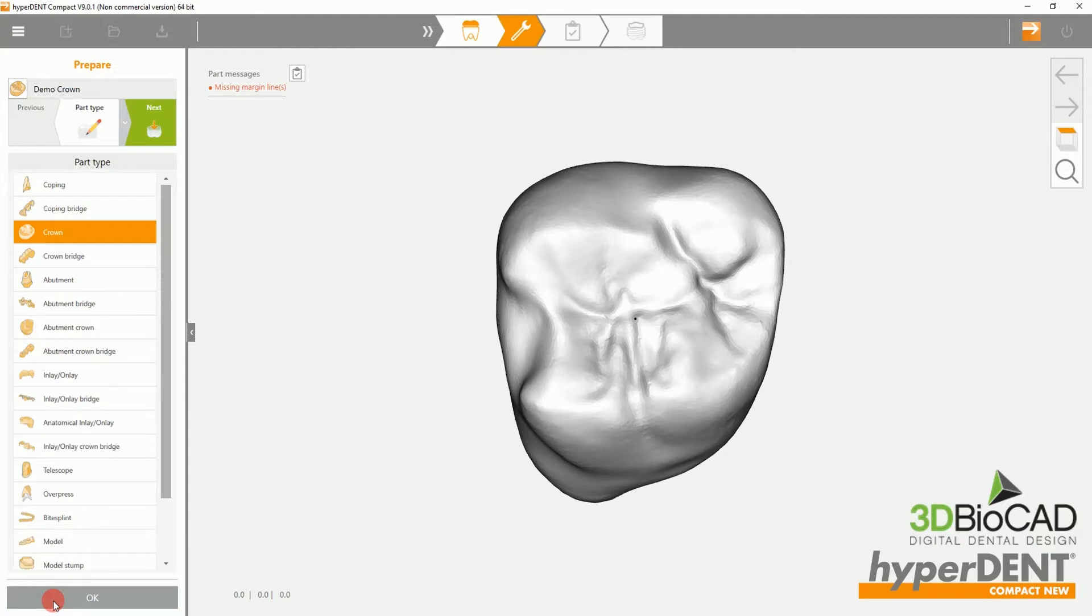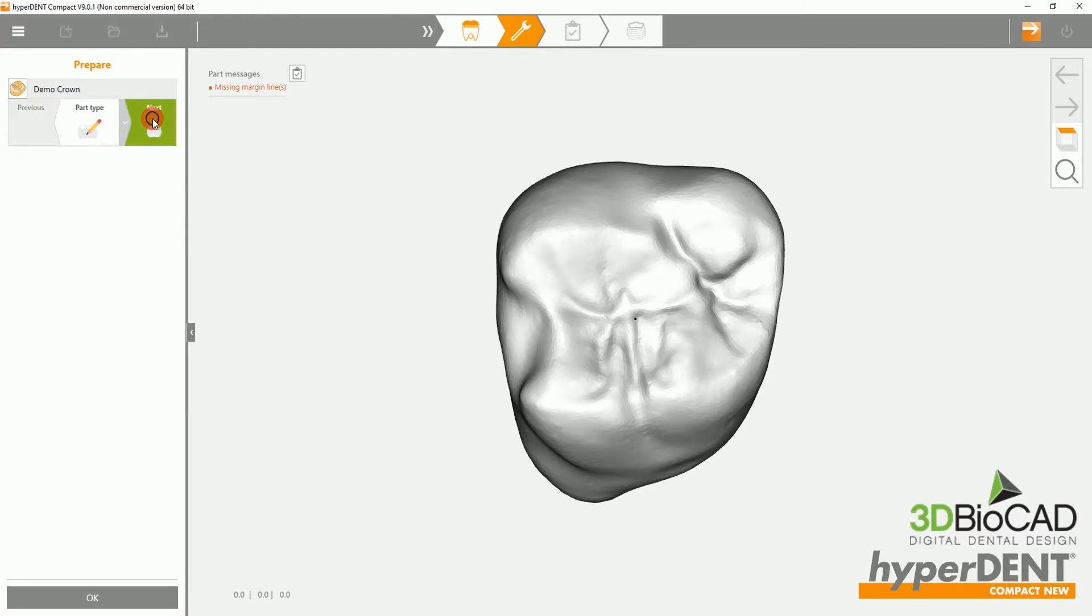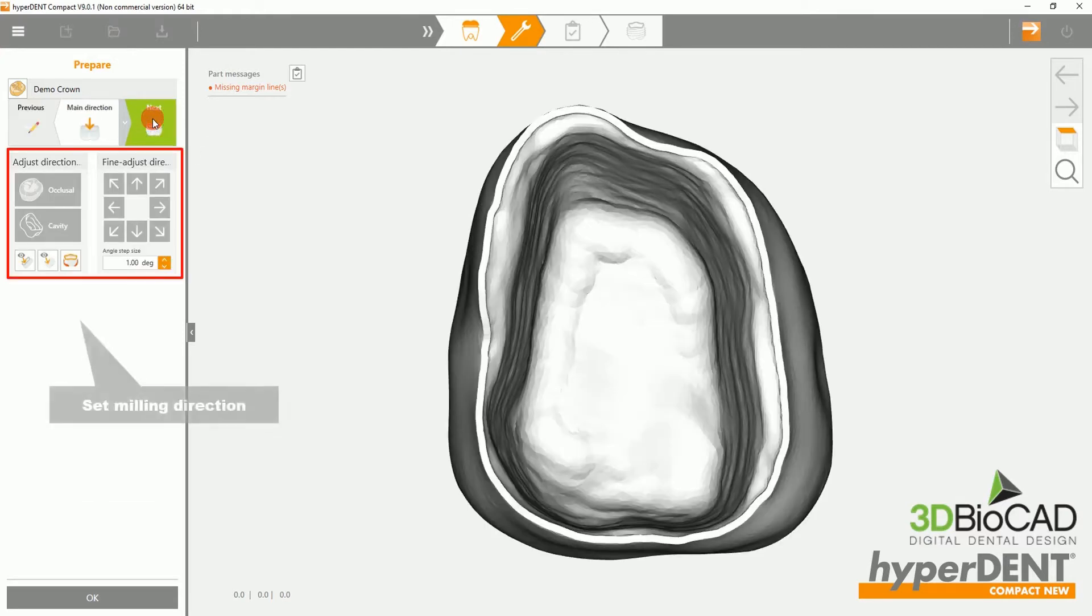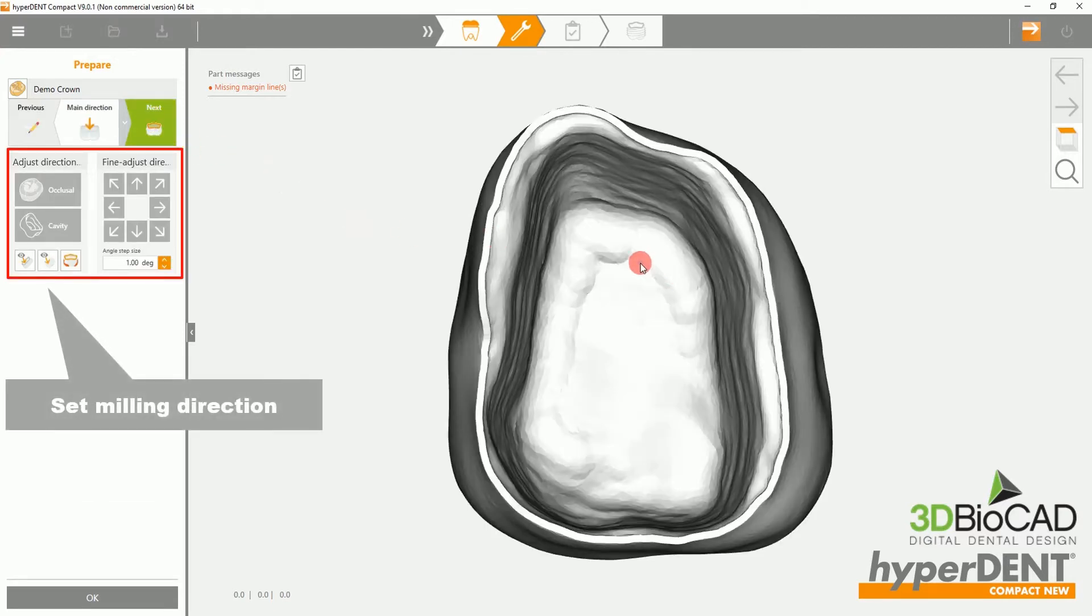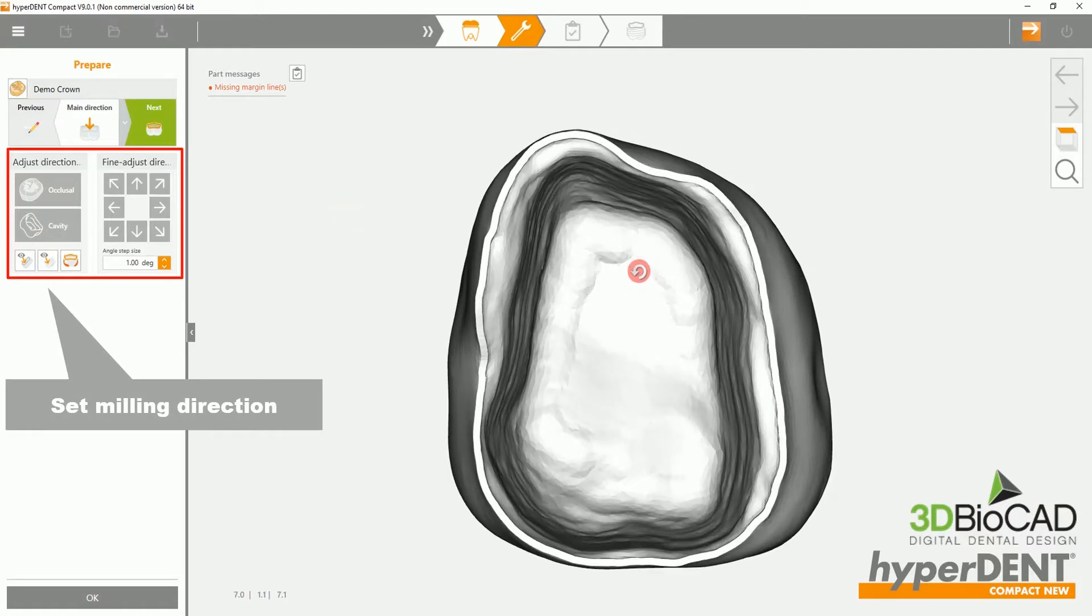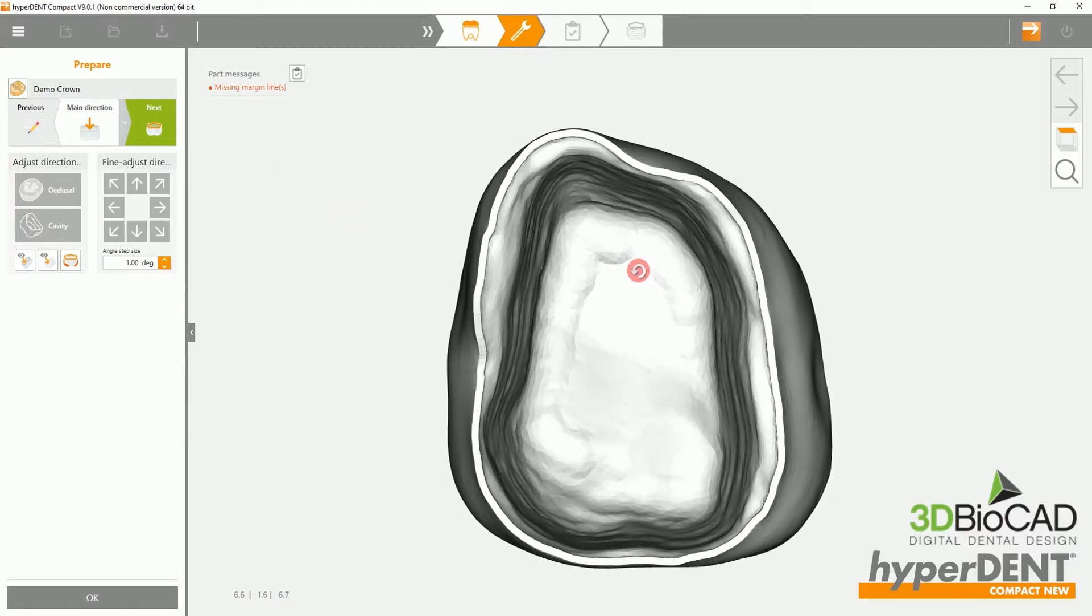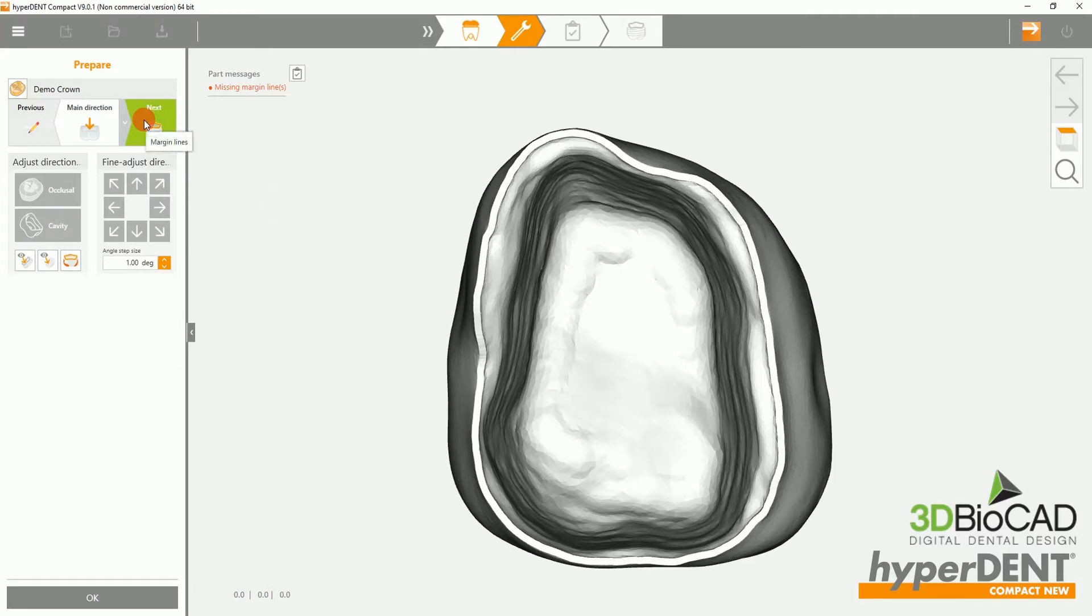On this page, you can double-check the part type you've chosen. Next, you will be setting a milling direction. Please select the cavity option, then click next.